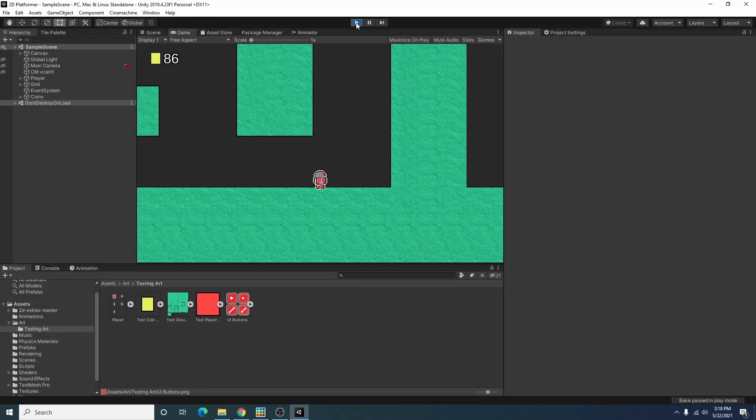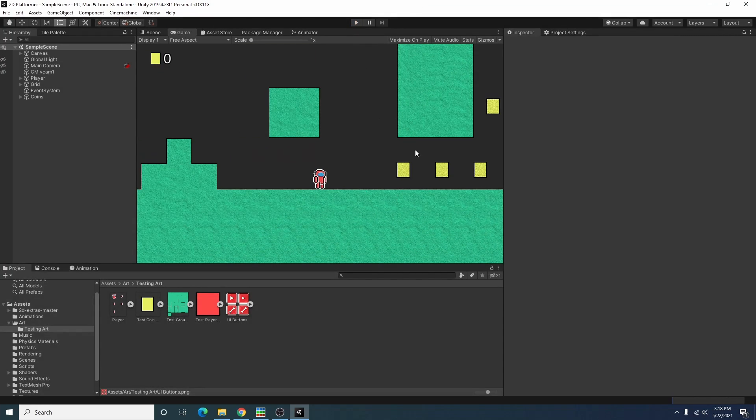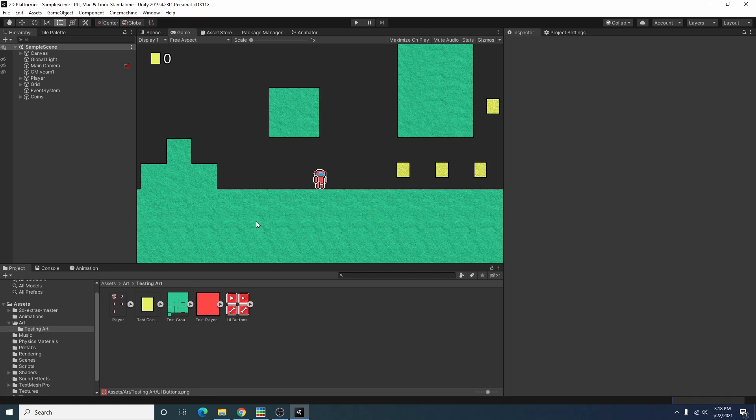But today I'm going to create a little title menu for this game so you have something to look at before you actually get into the game.